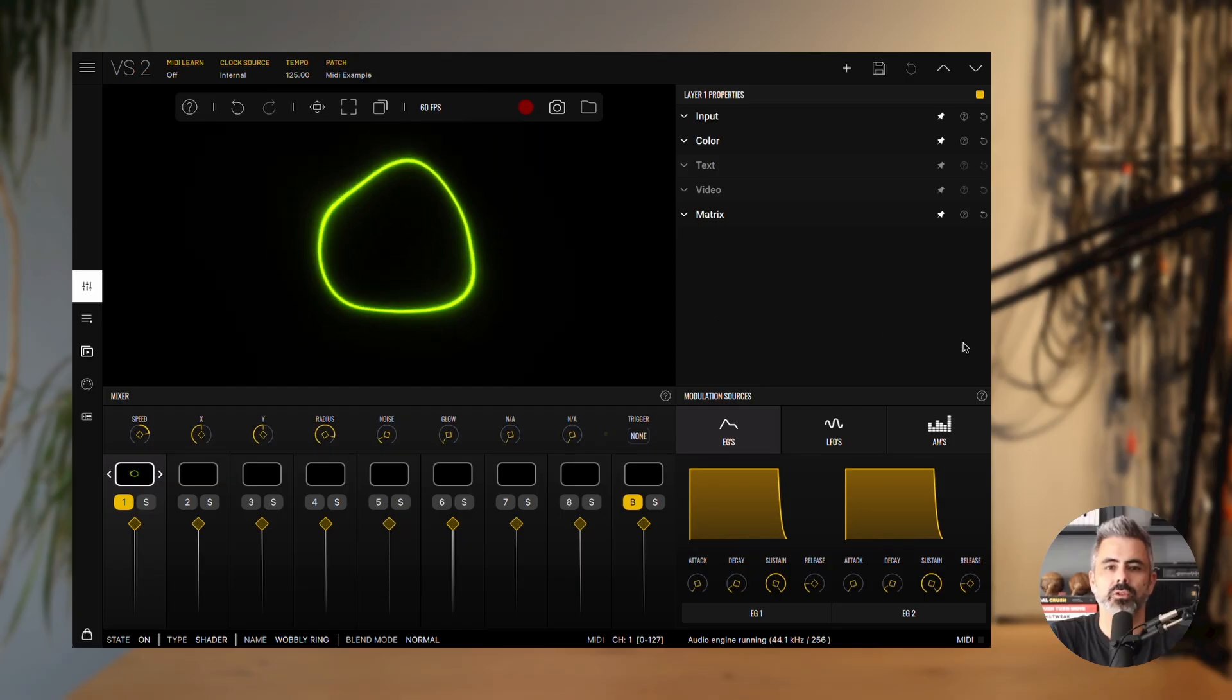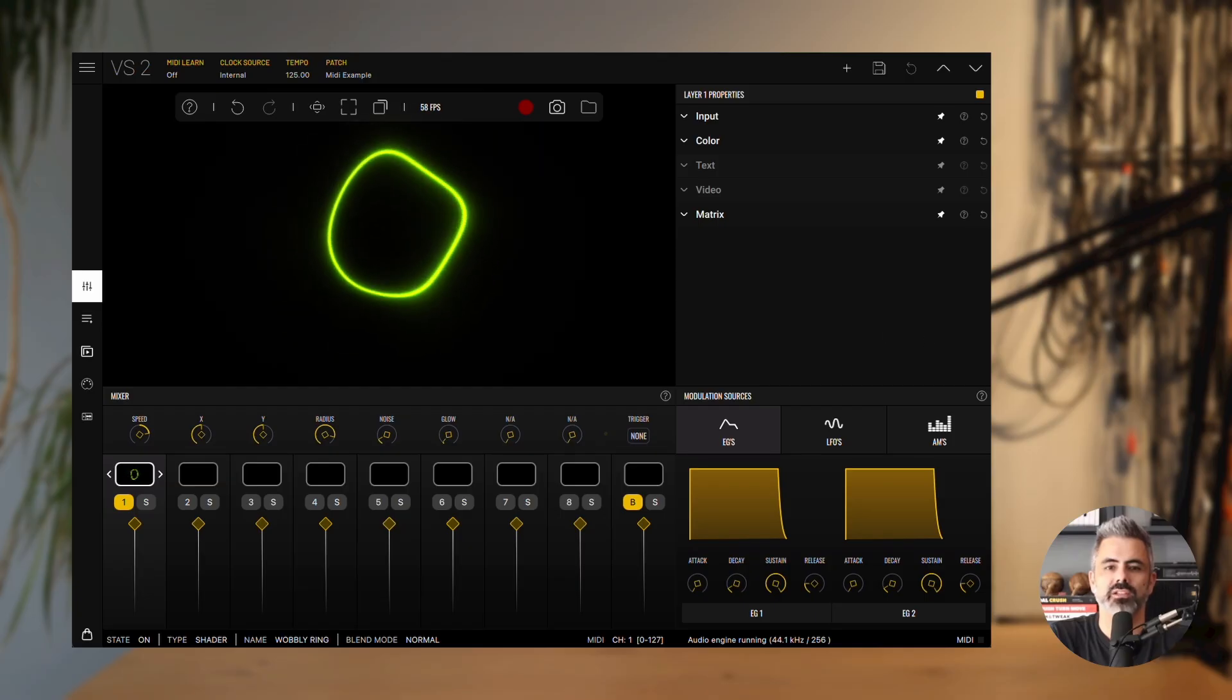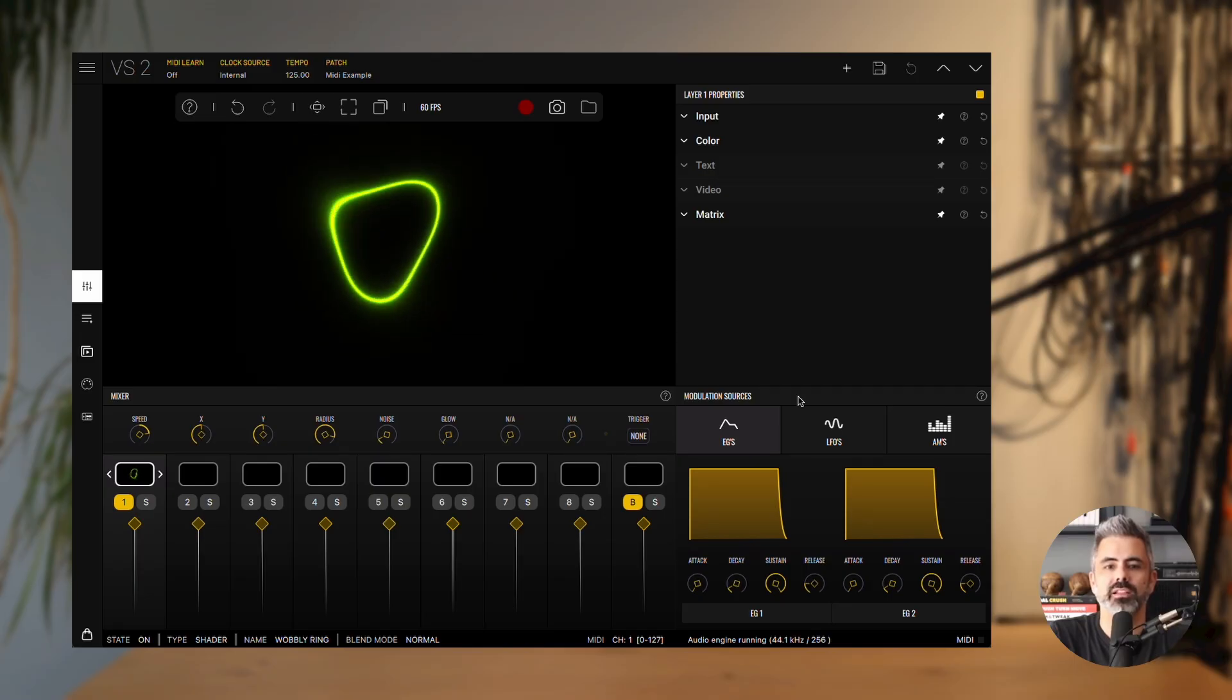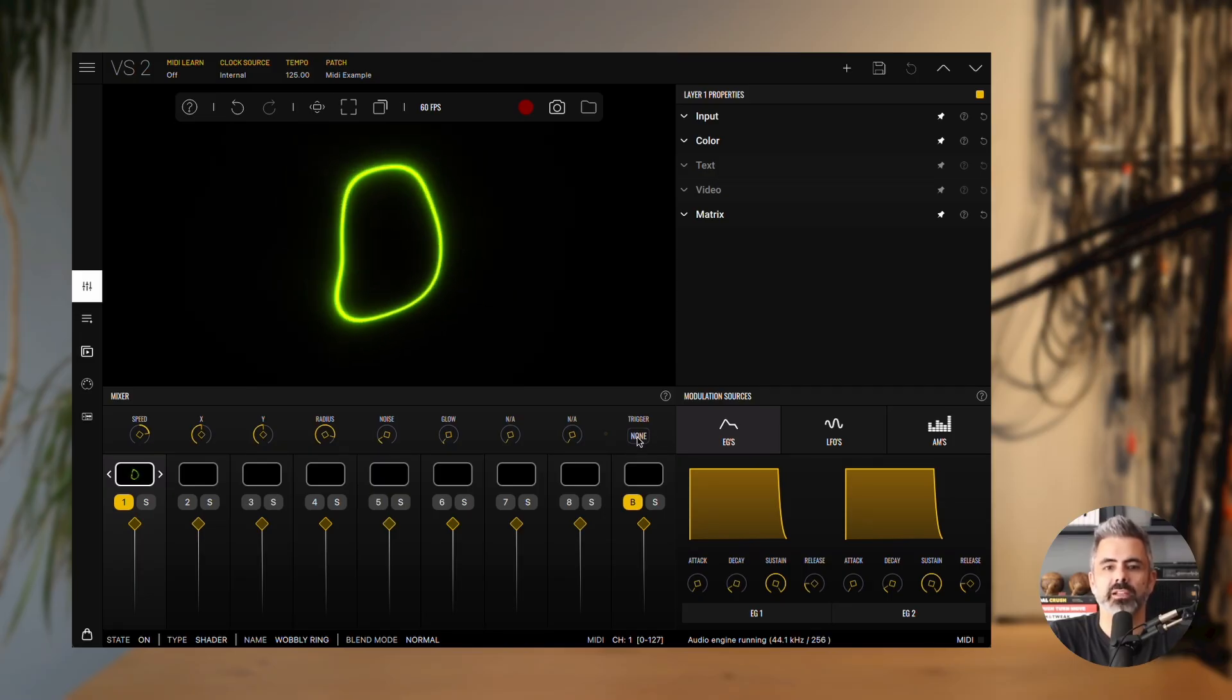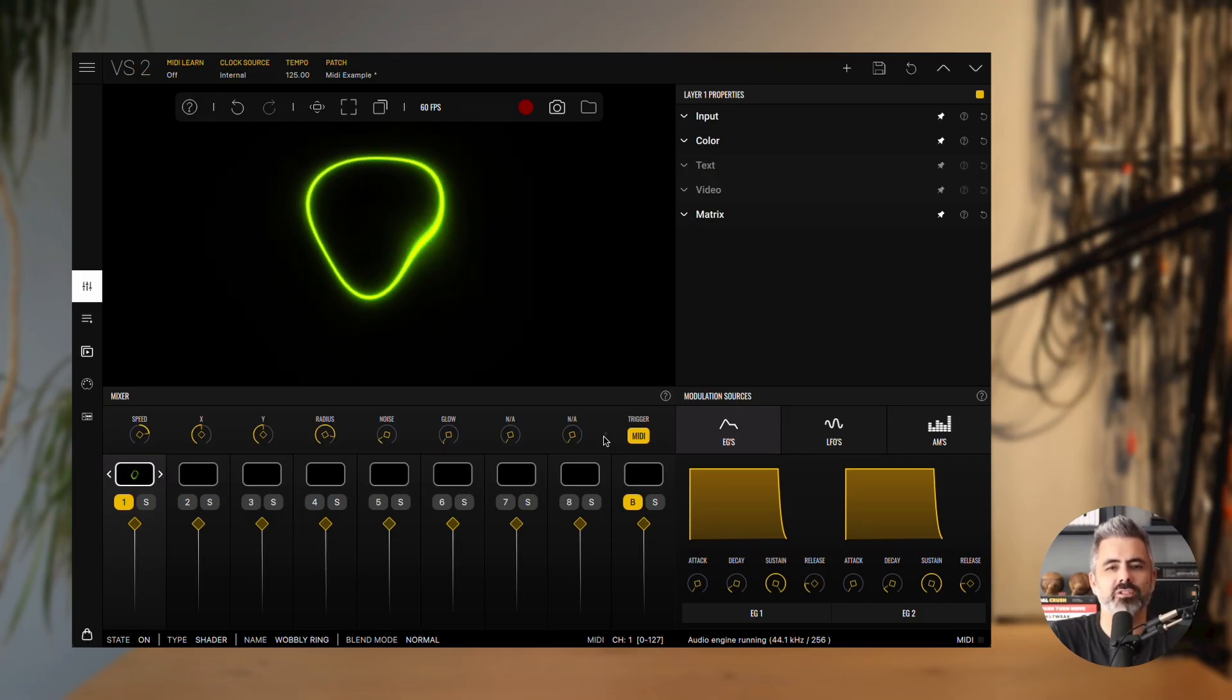Now, let's look at some important details of the envelope generator. When we designed VS, our goal was to make it as simple as possible to make a layer playable with MIDI. Think of it like playing a piano. When you press a key, you hear a note. In the visual world, pressing a key on your MIDI controller should trigger a material so that you see something appear. In VS, alpha plays the role of volume in audio. In computer graphics, alpha traditionally refers to image transparency, so alpha equals transparency. To make a visual playable, we modulate its alpha using an envelope generator.